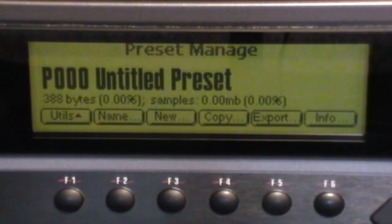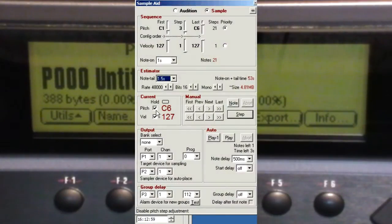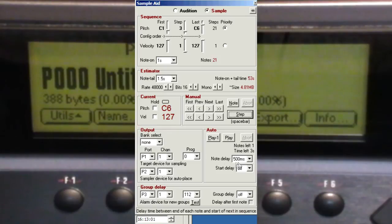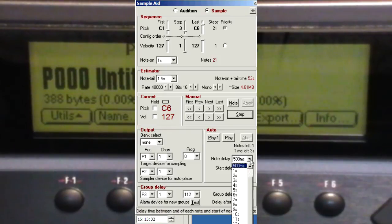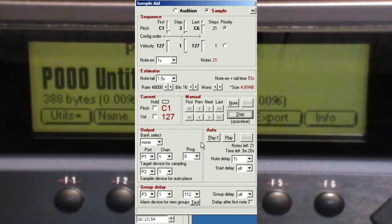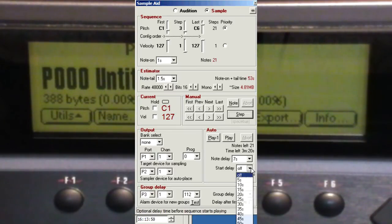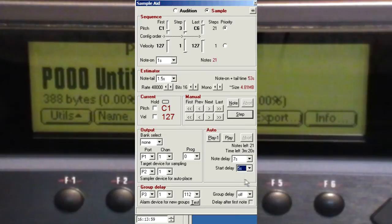Right, now just check the settings on SampleAid before you start. Make sure the hold settings are unset and the delay times are set as required. Because the sampler in my setup is a bit further away from the computer, I need a start delay to give me time to get back to the sampler.